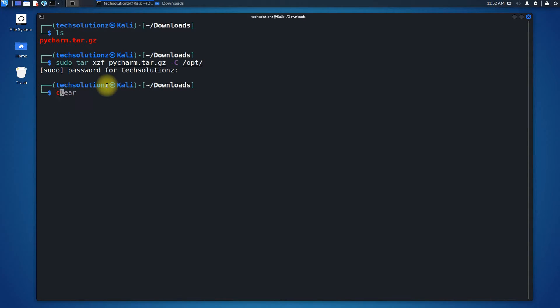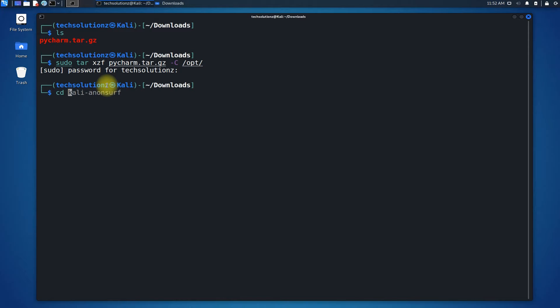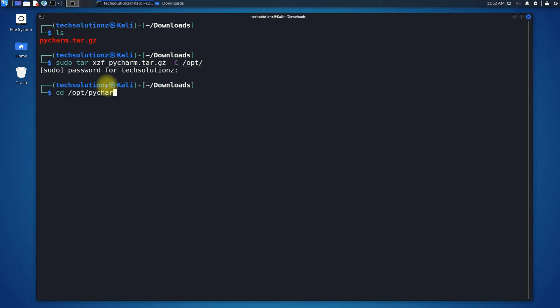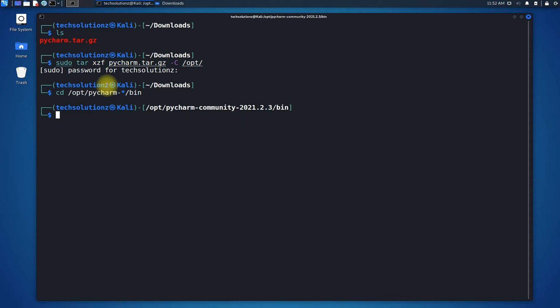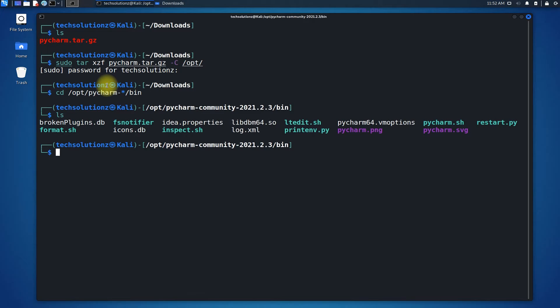Now get into the bin folder. You can again use the ls command to list the files.